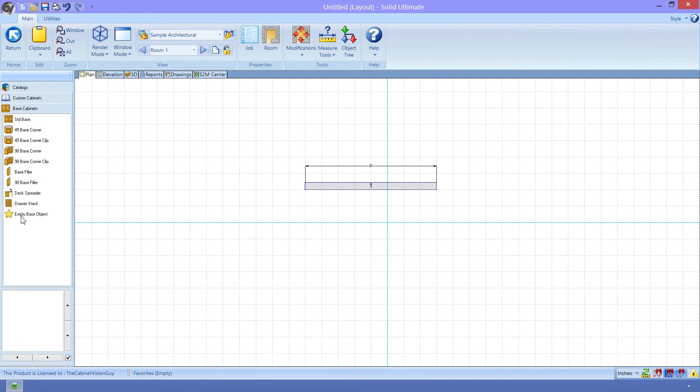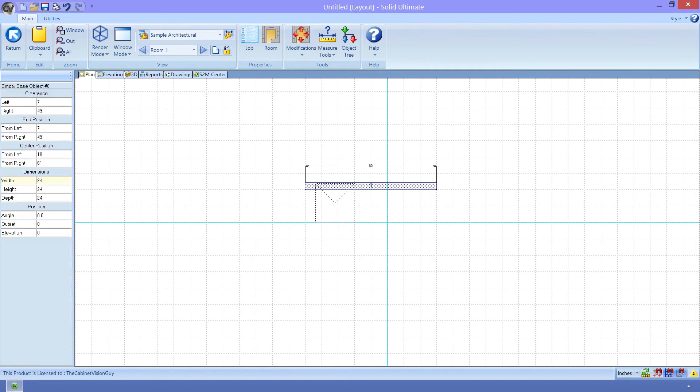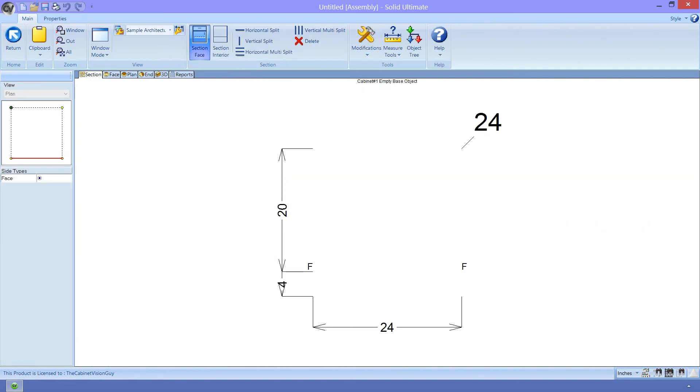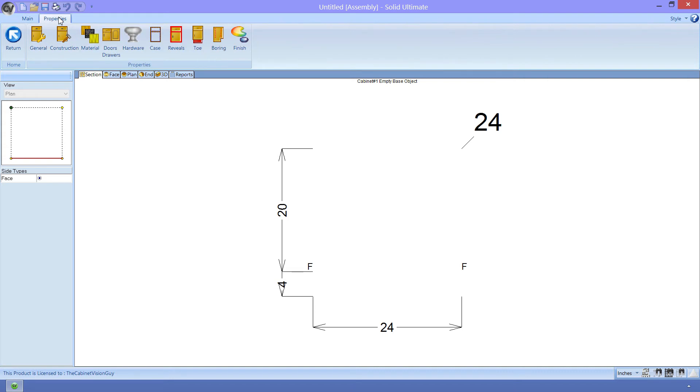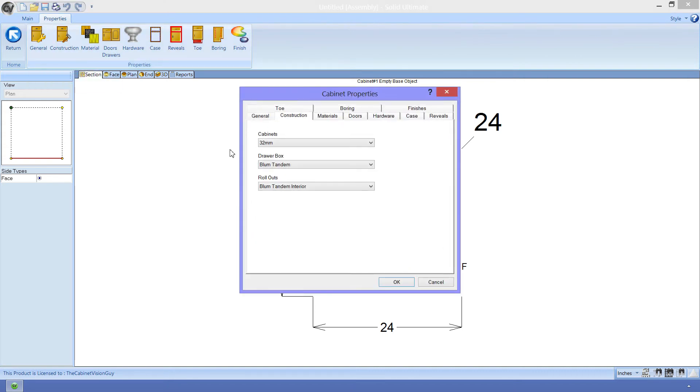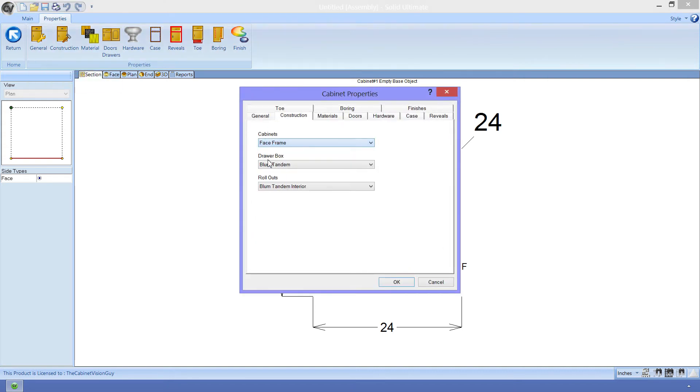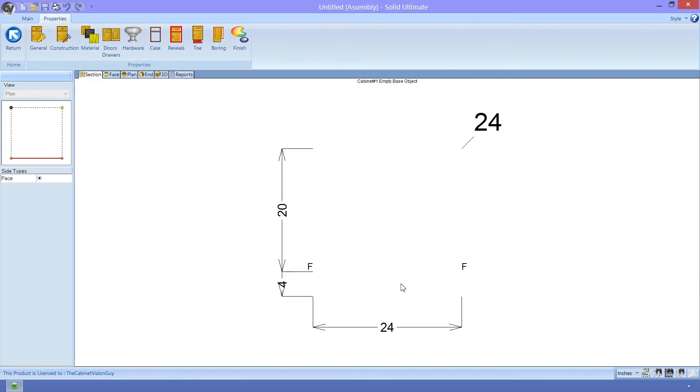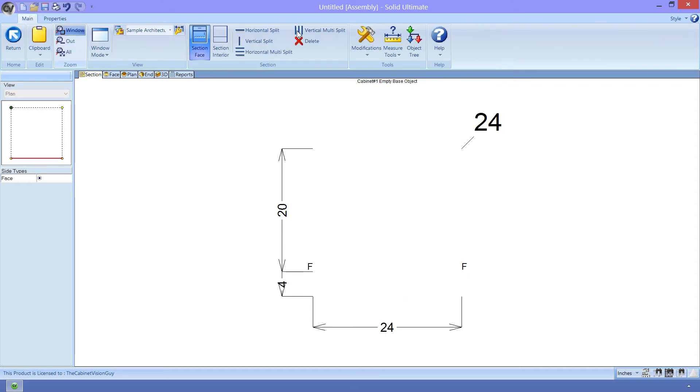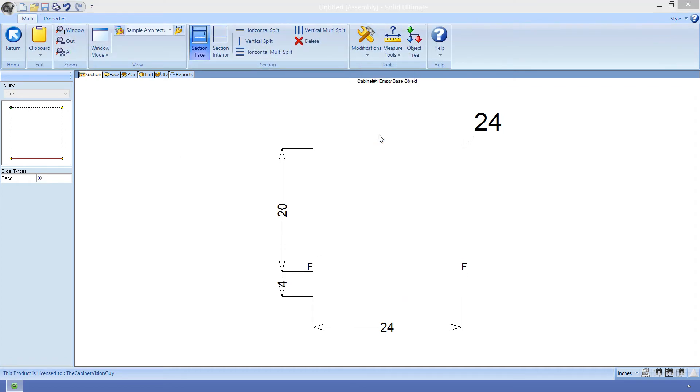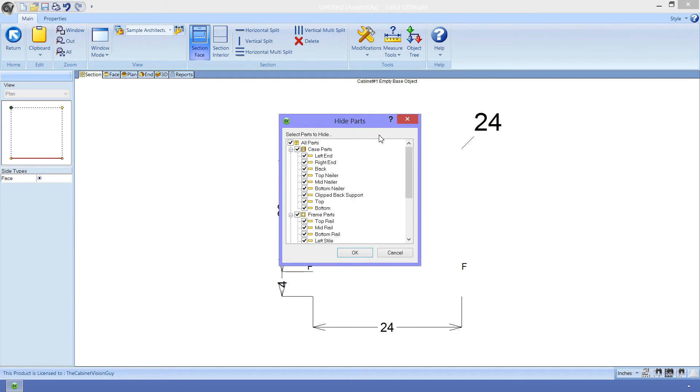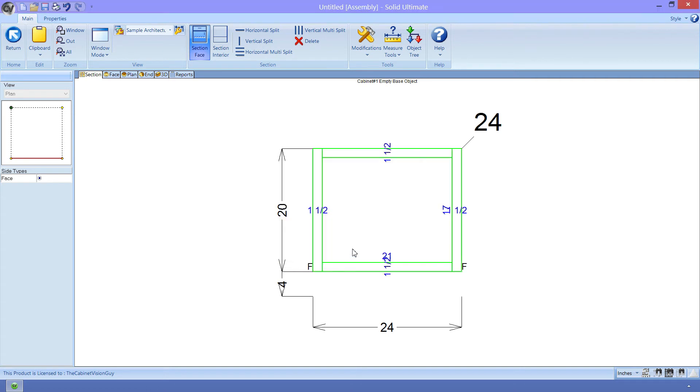We'll start with the empty base object. Now, there's nothing in here. Think of this as a null object that we can use to define whatever parts and logic we want. Since my construction method is currently 32mm, we need to change it to a face frame construction method. Now that we have that, we can add our face frame back in place. We just need to go to Modifications and select Hide Parts. All the parts that are checked will be hidden. We just need to uncheck Frame Parts and click OK.